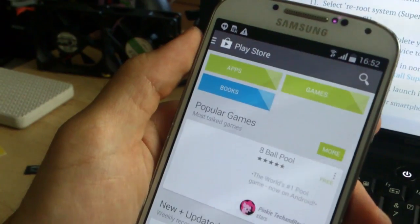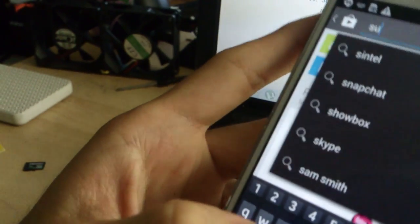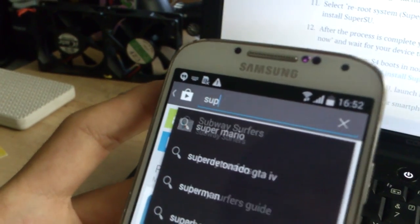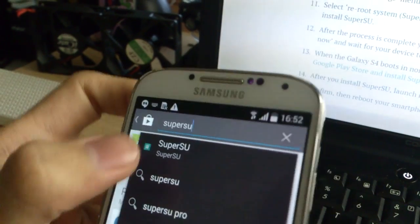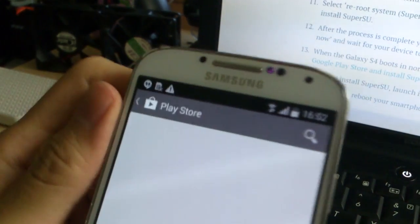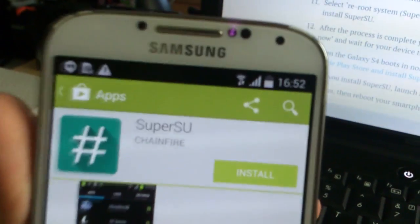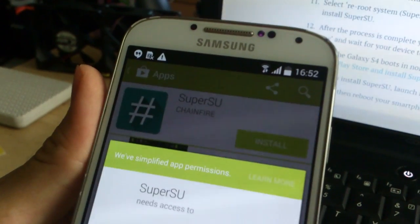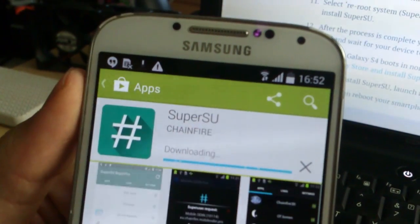So now you are in Play Store. You search for the SuperSU app. And the first one it is. This is from Chainfire so you download it. Wait for it to install.